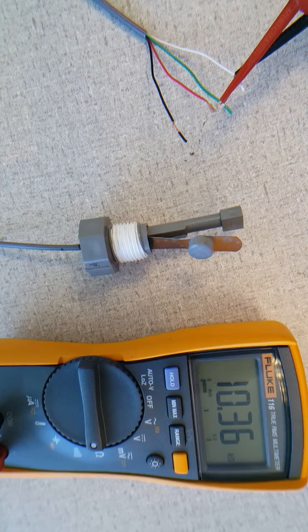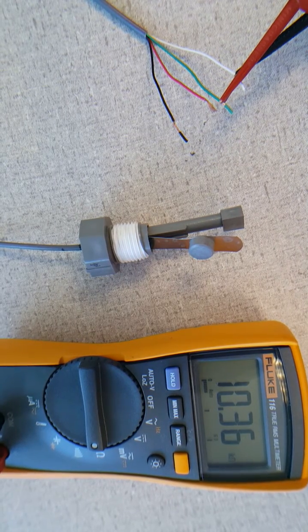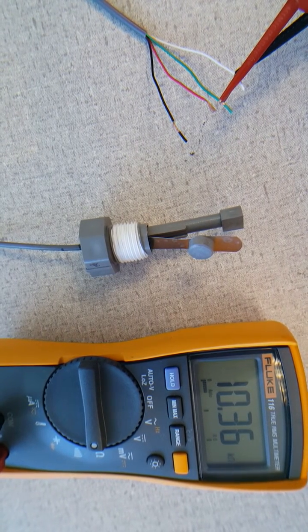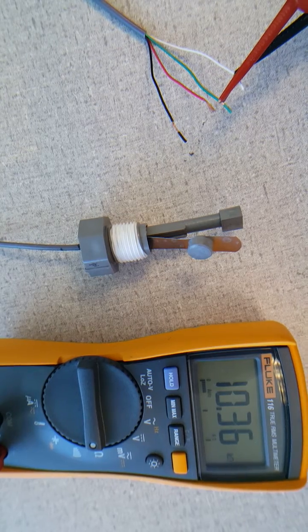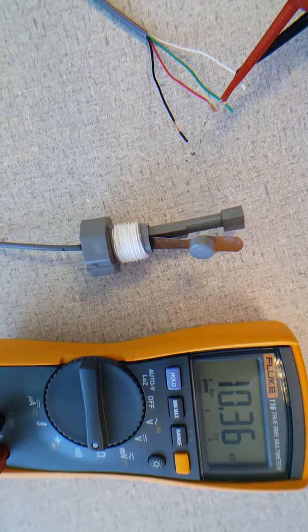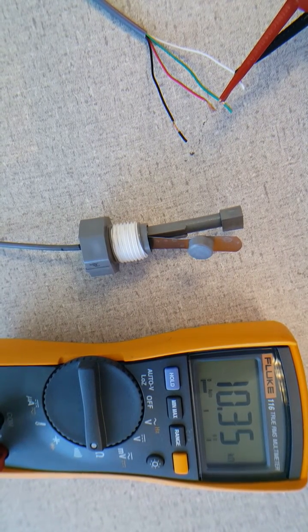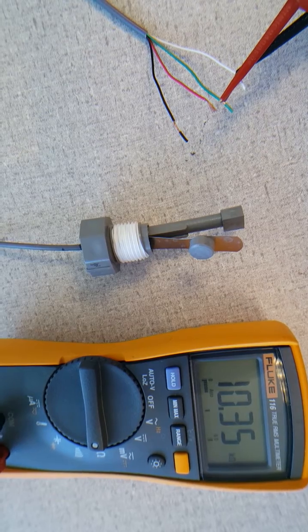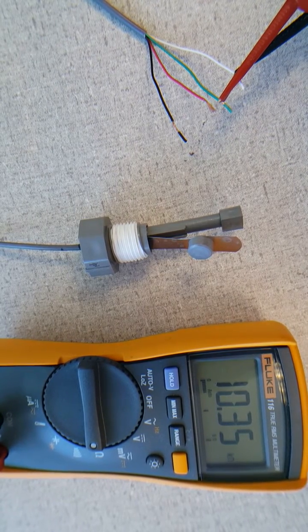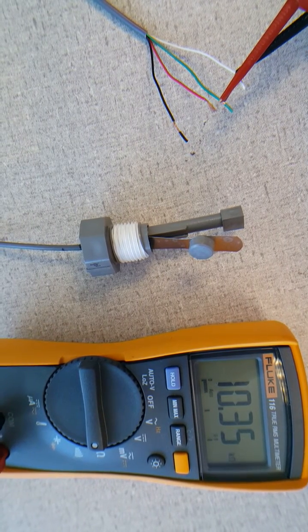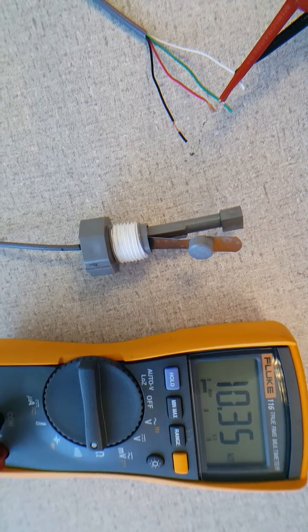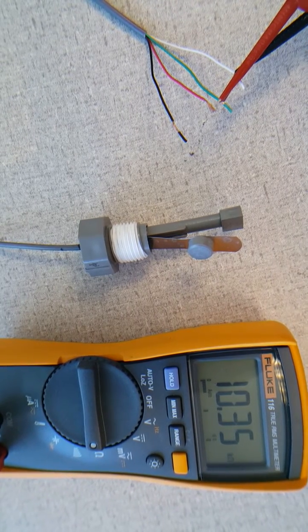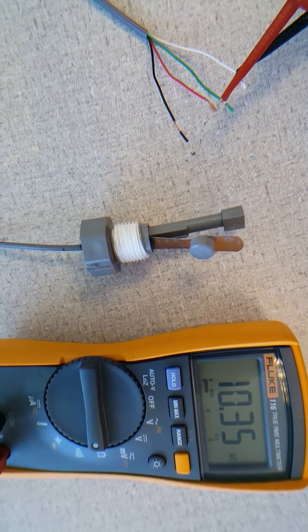In this case you can see that it's 10.36. This is a 10k thermistor, so at 25 degrees Celsius it would show 10, and so it's slightly higher than 25 degrees Celsius, which is about 77 degrees Fahrenheit, indicating that this is working properly and showing the proper temperature.